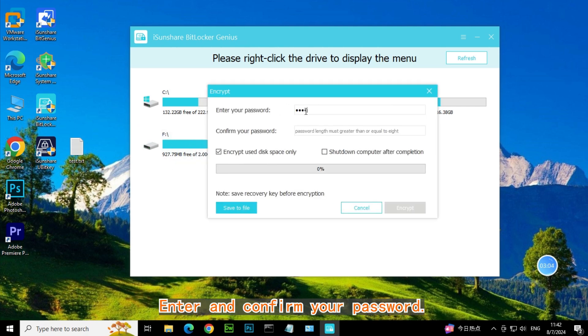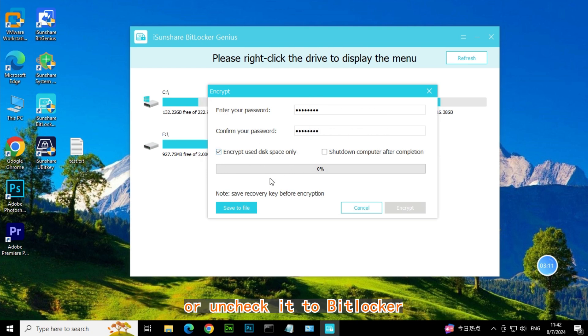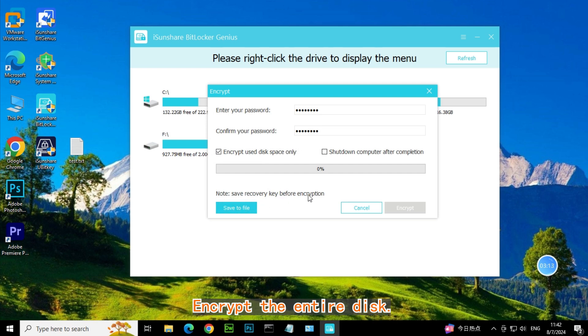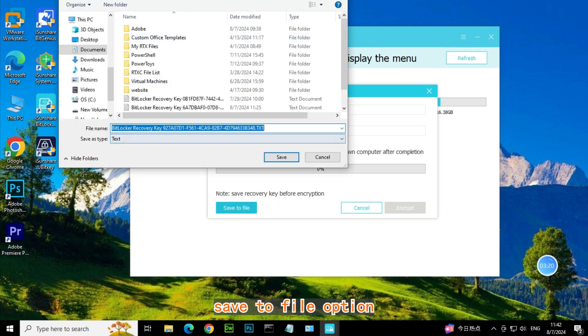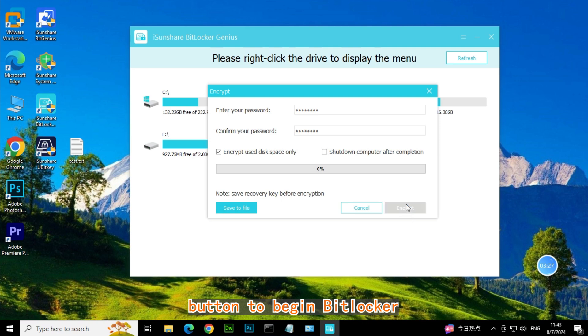Enter and confirm your password. Check Encrypt Used Disk Space Only option, or uncheck it to BitLocker encrypt the entire disk. Click on the Save to File option to save your BitLocker key. Then click on Encrypt button to begin BitLocker encryption process.